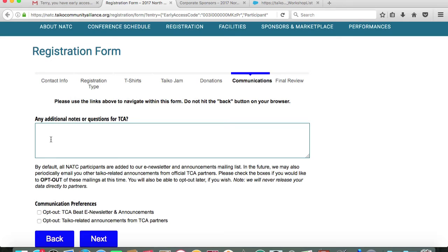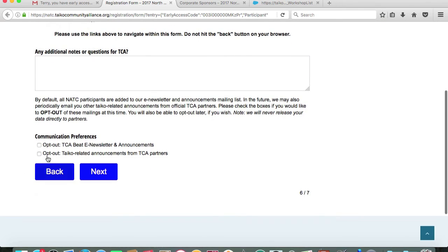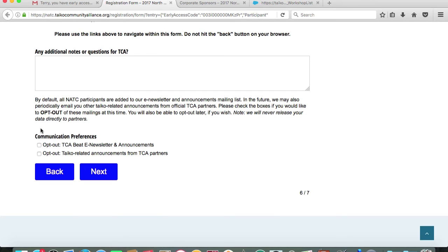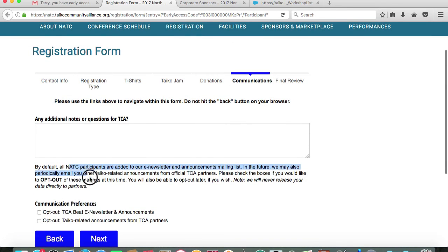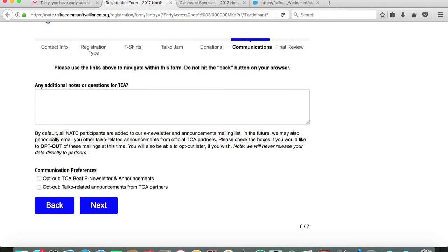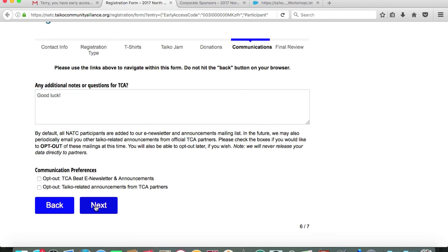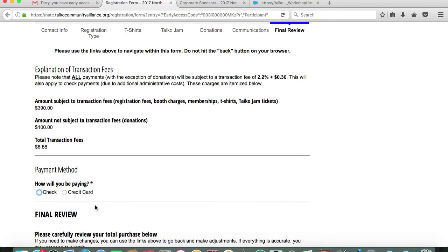This will ask if you have any additional notes or questions or comments for the TCA. If you do, feel free to put them in here. Either I will field that or our concierge volunteers will be in touch with you shortly. There are other communication preferences such as opting out of the TCA newsletters and announcements or opting out of Taiko related announcements from the TCA partners. I highly recommend that you choose to keep communication with us through these means because most of our contact, if not all, is being done through email. So it's best to keep receiving our announcements so that you can hear about things such as early registration for the conference. We will move forward with page seven of seven.